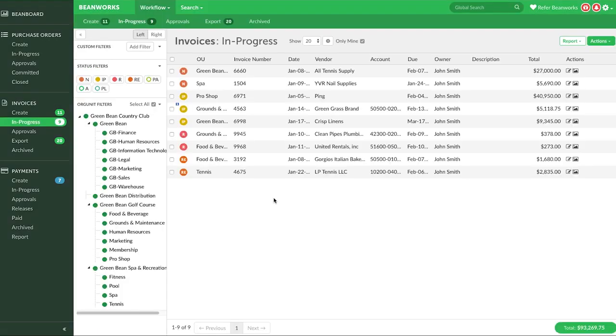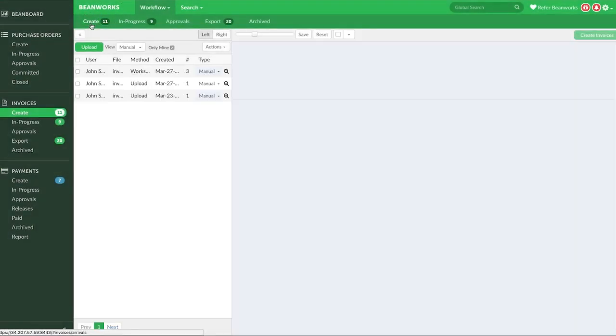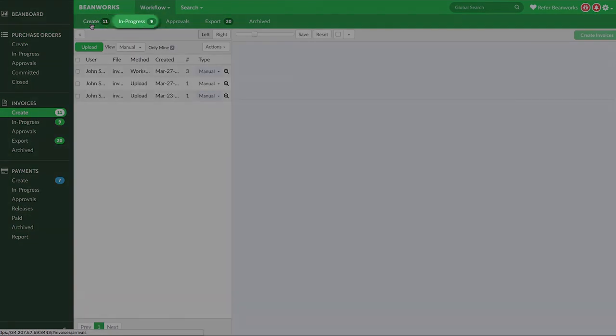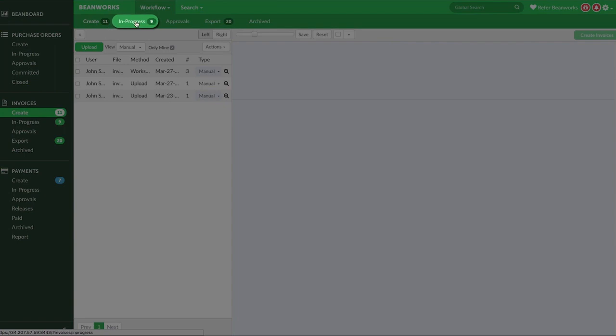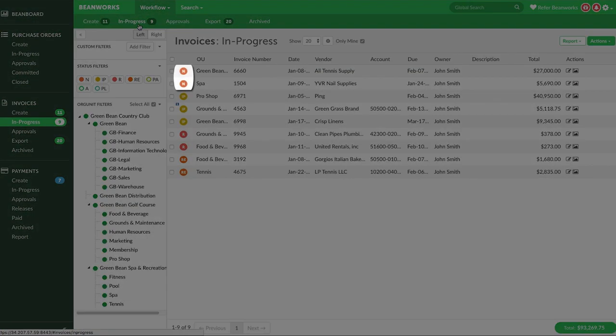Okay, now that we have explained the primary way invoices get into Beanworks, let's show you how they appear in Beanworks. So yesterday I sent in invoices, some to my manual and some to my auto-capture Beanworks email address. You can see that in the Create tab, the ones sent to the manual capture addresses are sitting in the Create tab. For the invoices I sent into the auto-capture email address, they have been partially coded and are sitting in the In Progress tab in New Status.